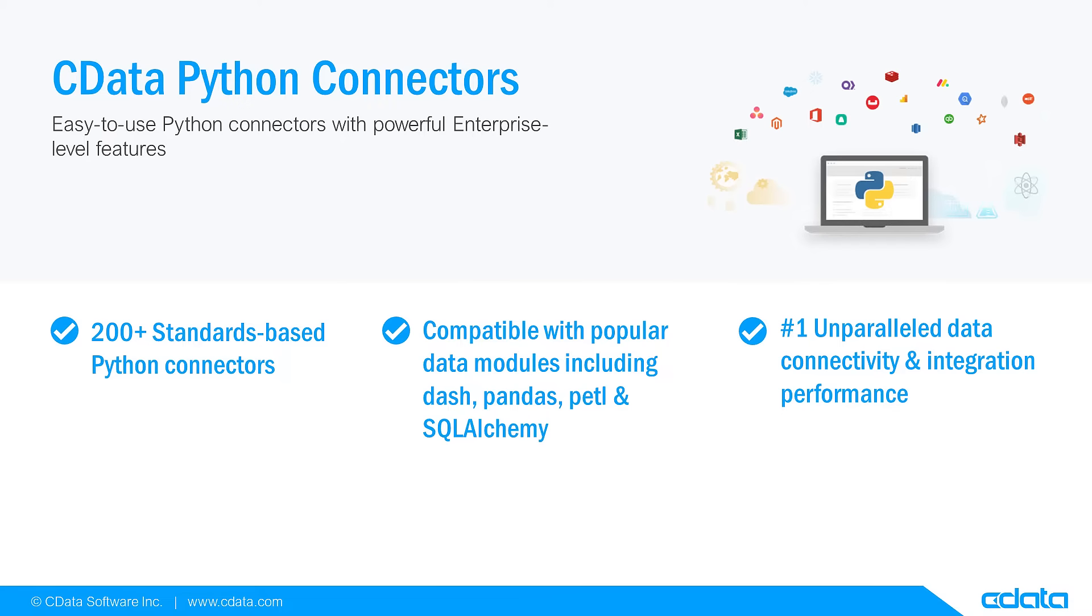This video features the CData Python connector for Salesforce, but the principles apply to any of the 200 plus data sources we support.